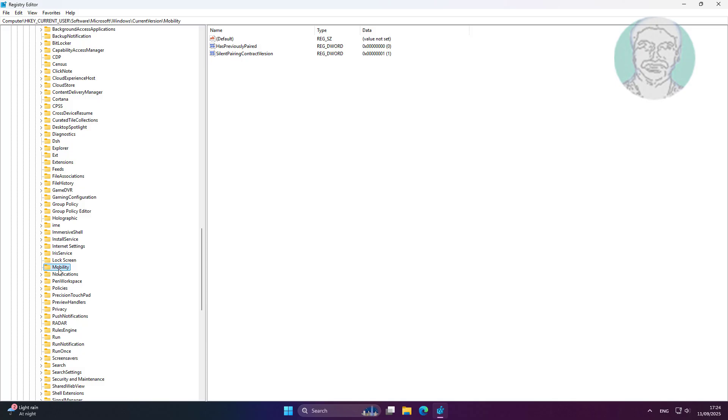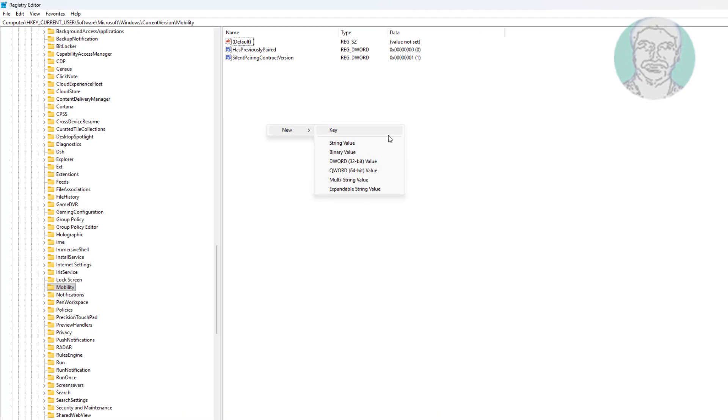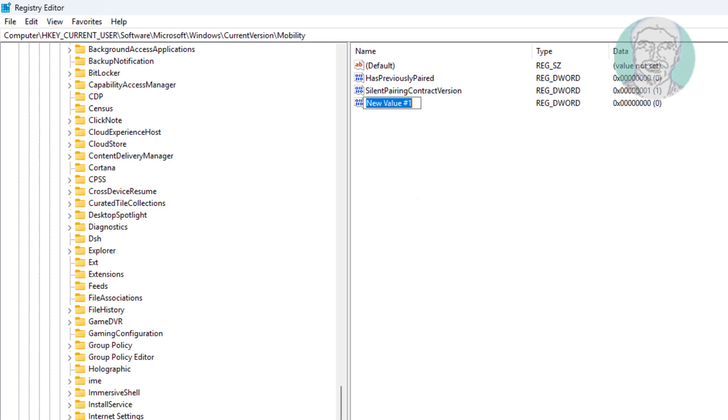Create a new DWORD 32-bit value named 'PhoneLinkEnabled' and change its value data to 1.